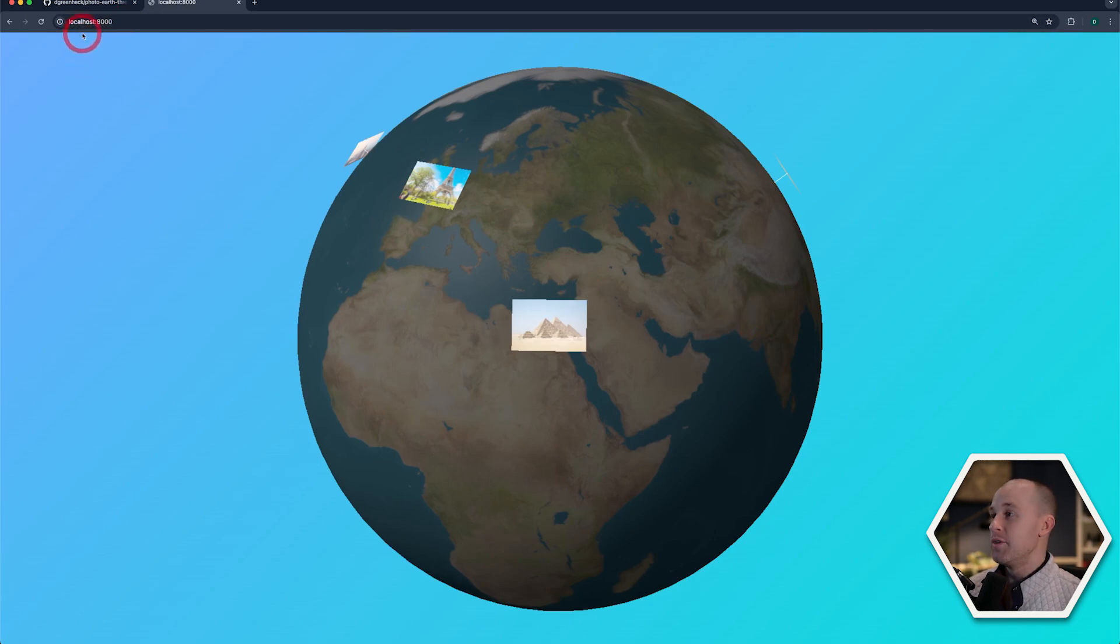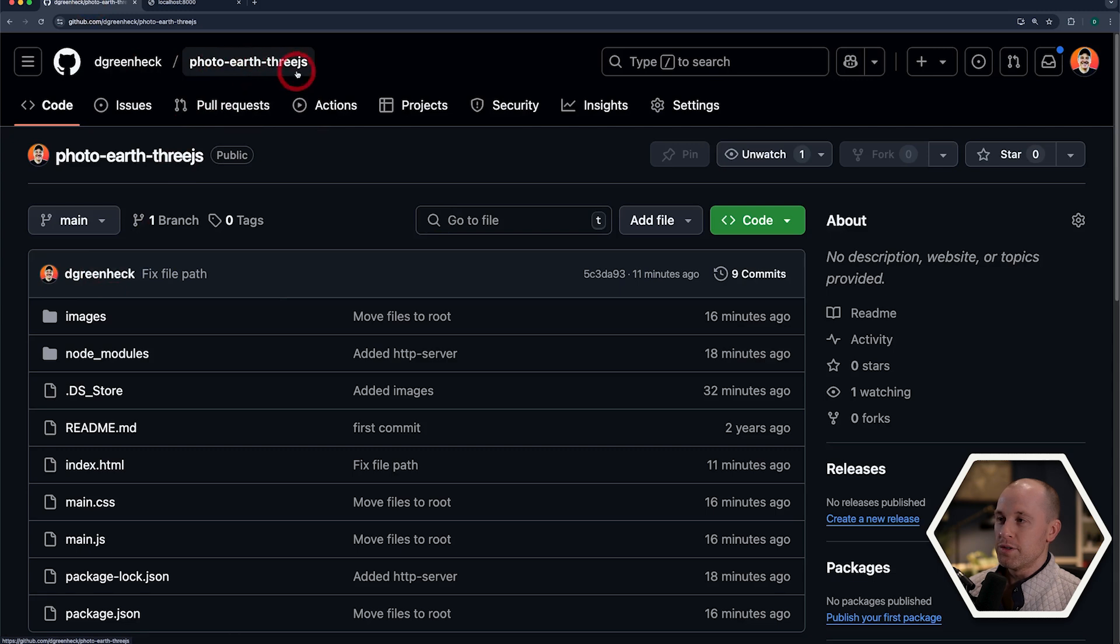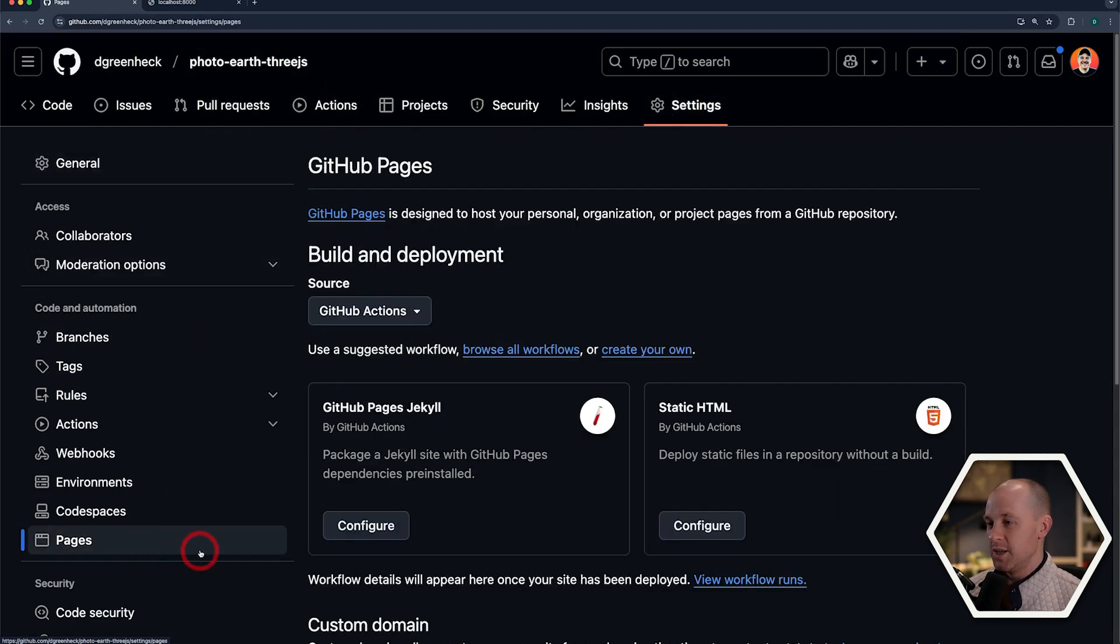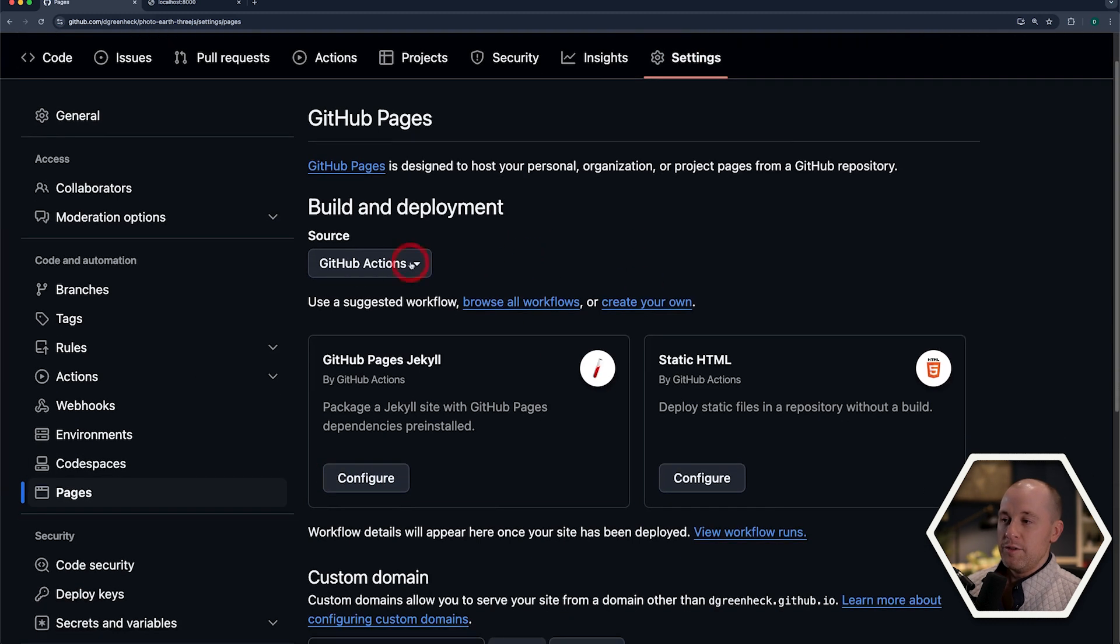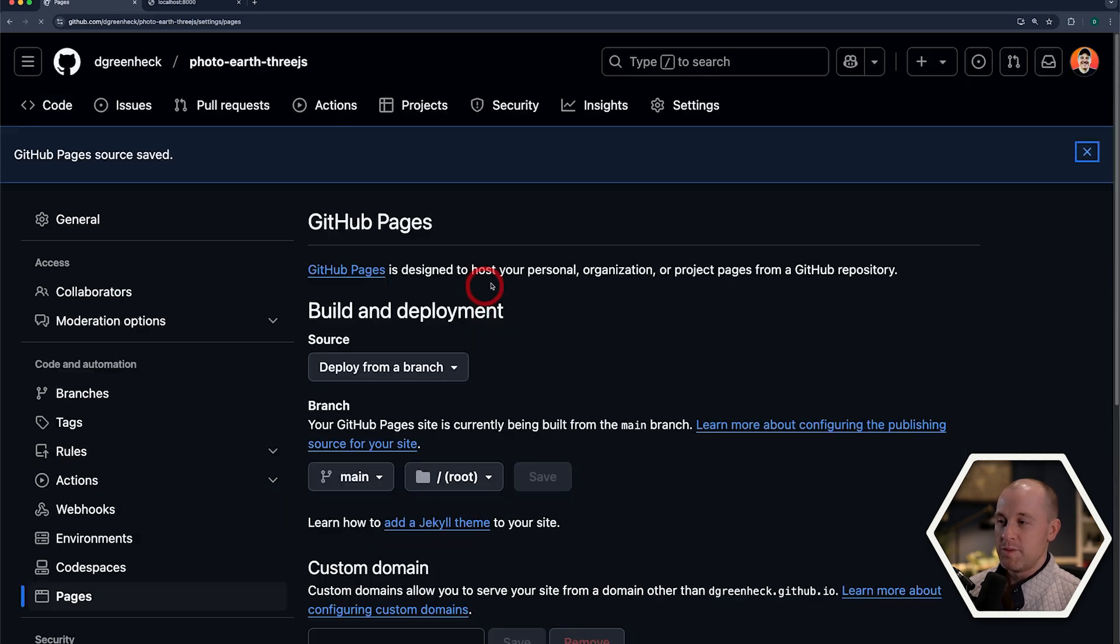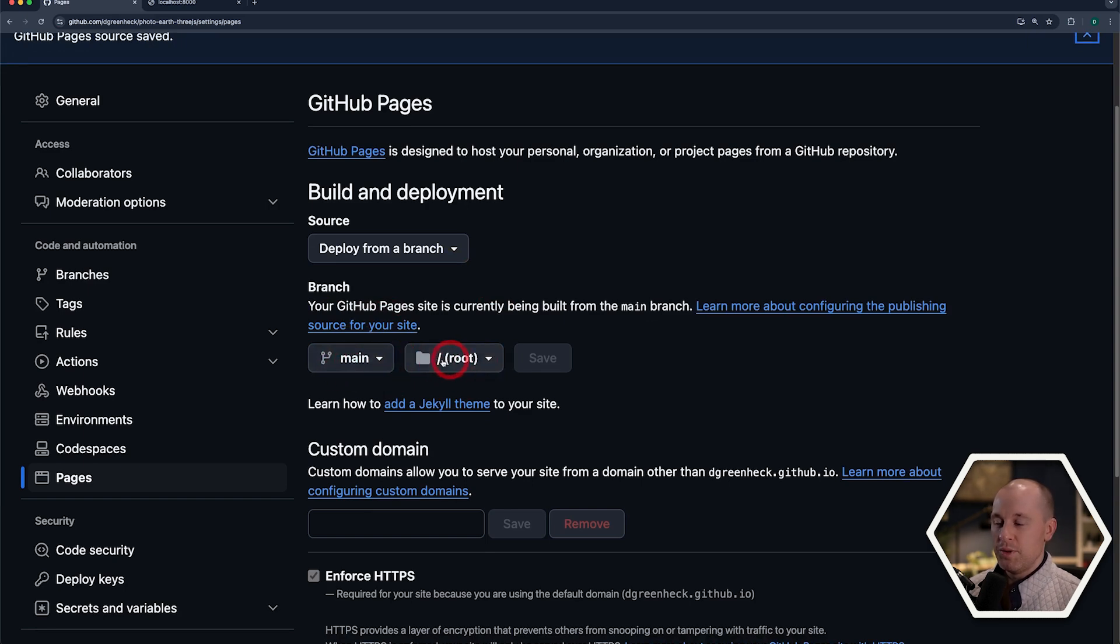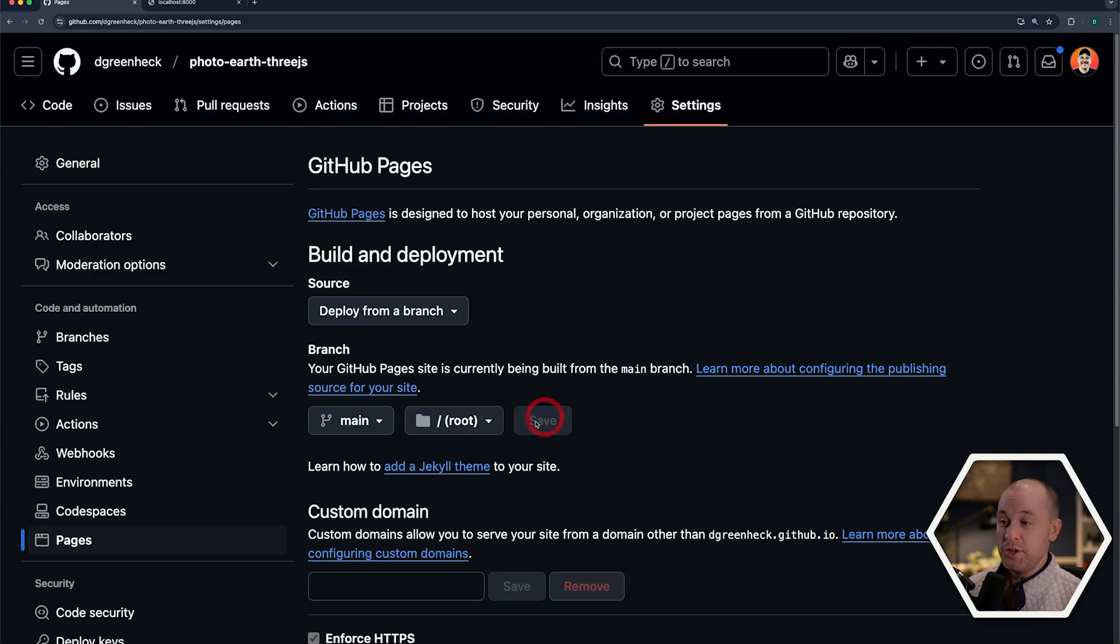I'm going to go to my repository. In this case, it's PhotoEarth3.js. And once again, we go into settings and go to the GitHub Pages section. Now, you could use a GitHub action here. And that's probably the recommended way of going. But you could also just deploy it directly from a branch. So I could do the main branch here. And then I just want to deploy everything in the root directory. Now, this should automatically kick off a GitHub action when you save it. And that will just deploy everything to GitHub Pages.